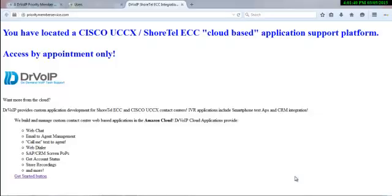We created PriorityMemberService.com as a portal. We're working principally with Amazon-based cloud solutions to support our ShoreTel ECC deployments.